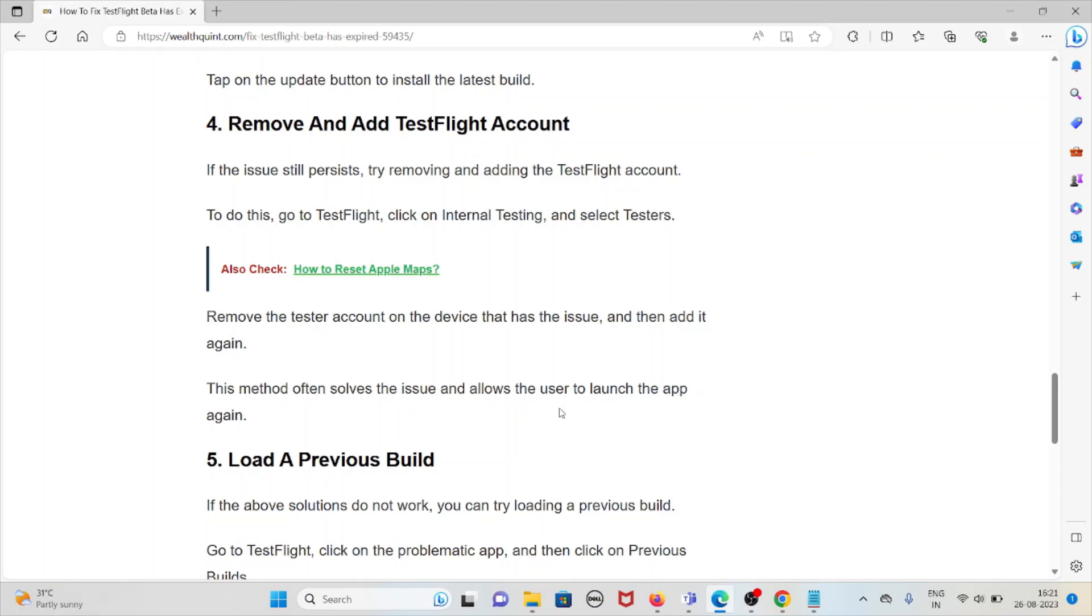Remove the tester account on the device that has the issue and then add it again. This method often solves the issue and allows the user to launch the app.